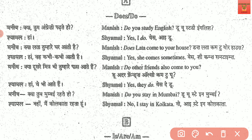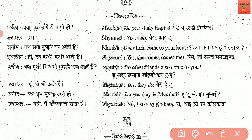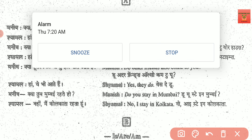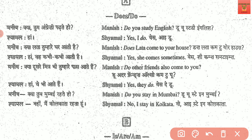Does Lata come to your house? Even in English, the question mark is the same. Yes, she comes sometimes. We call them 'sometimes' in English as well. Do other friends also come to you? Yes, they do.